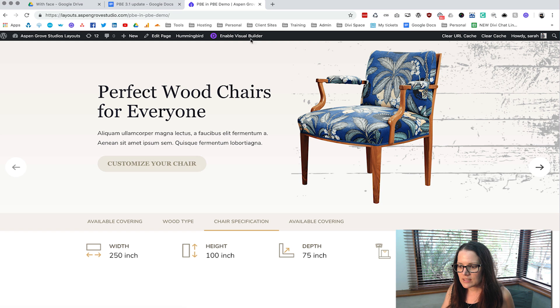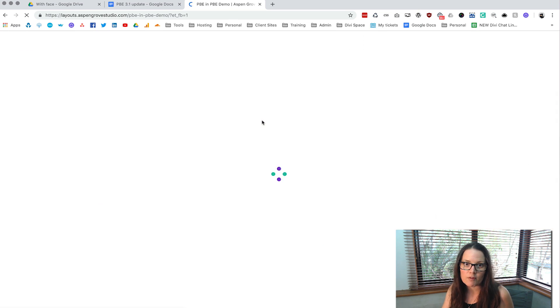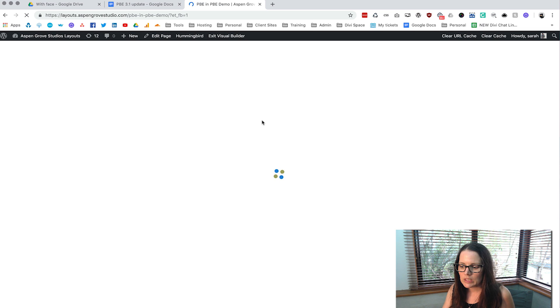Let's click on enable visual builder and then that's going to take us in to have a bit more of a look.